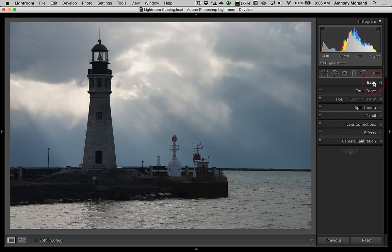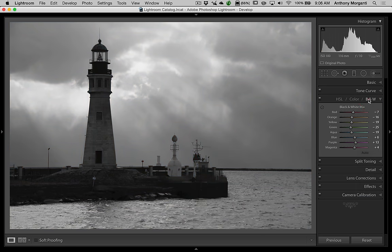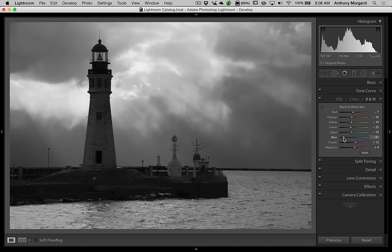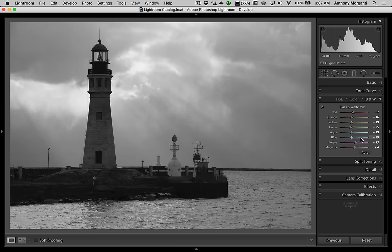The way I prefer is to go to the HSL/Color/B&W tab and click on B&W. I prefer this because below it gives us the black and white mix, where every color in the image can be adjusted with sliders. You're not really adjusting the color so much as you're adjusting the luminance of what that color was. For example, there's probably blue in the sky, so I can go to the blue slider — if I move it right the sky gets brighter, if I move it down the sky gets darker, and it's not really affecting much else beside the sky.